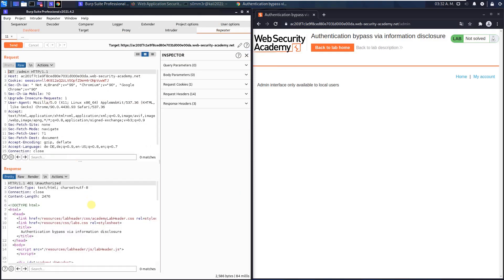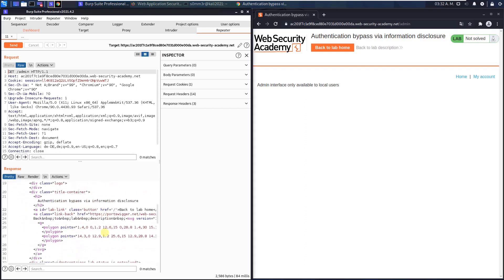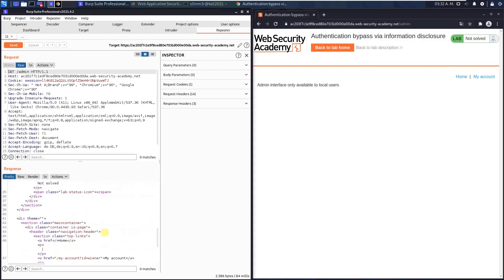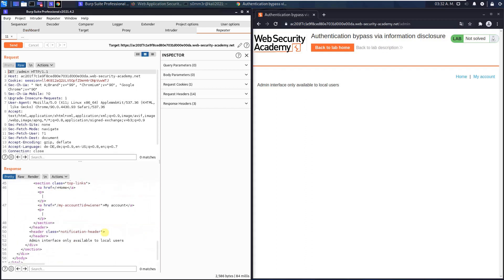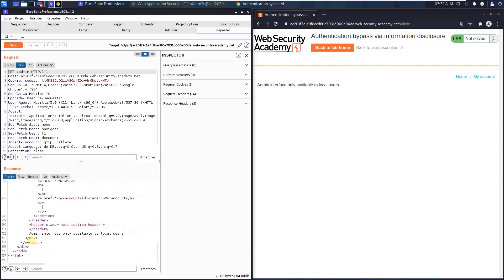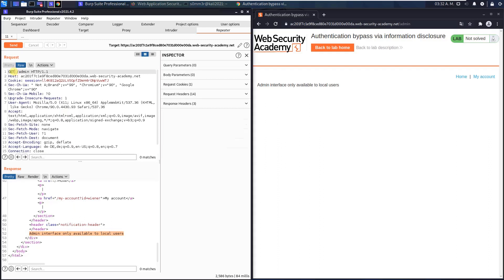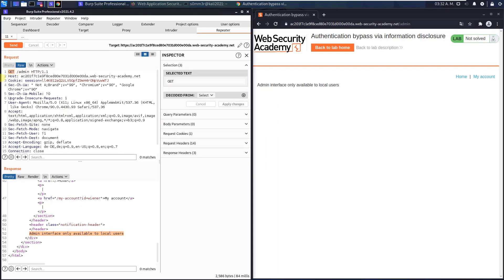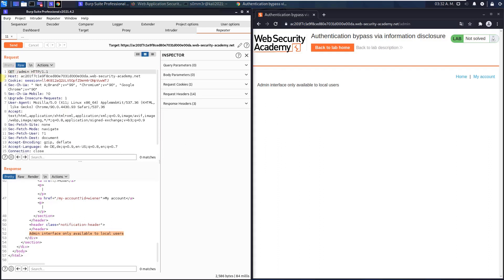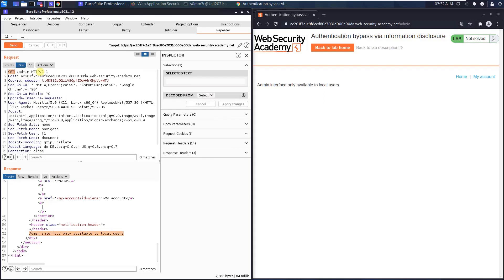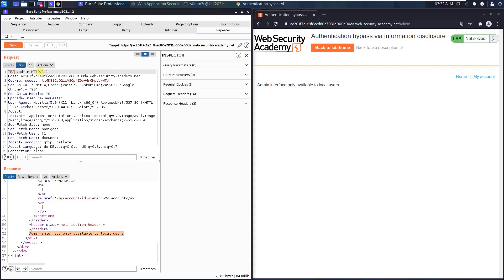Okay, you see we can't access the admin panel. Now we try the trace method. Trace. And send the request to the application.